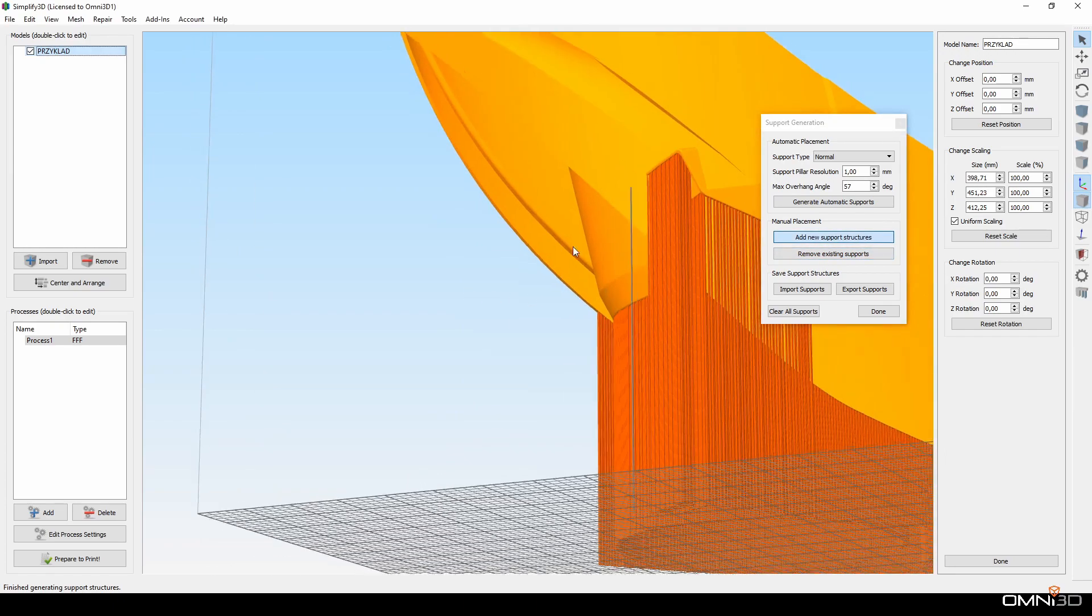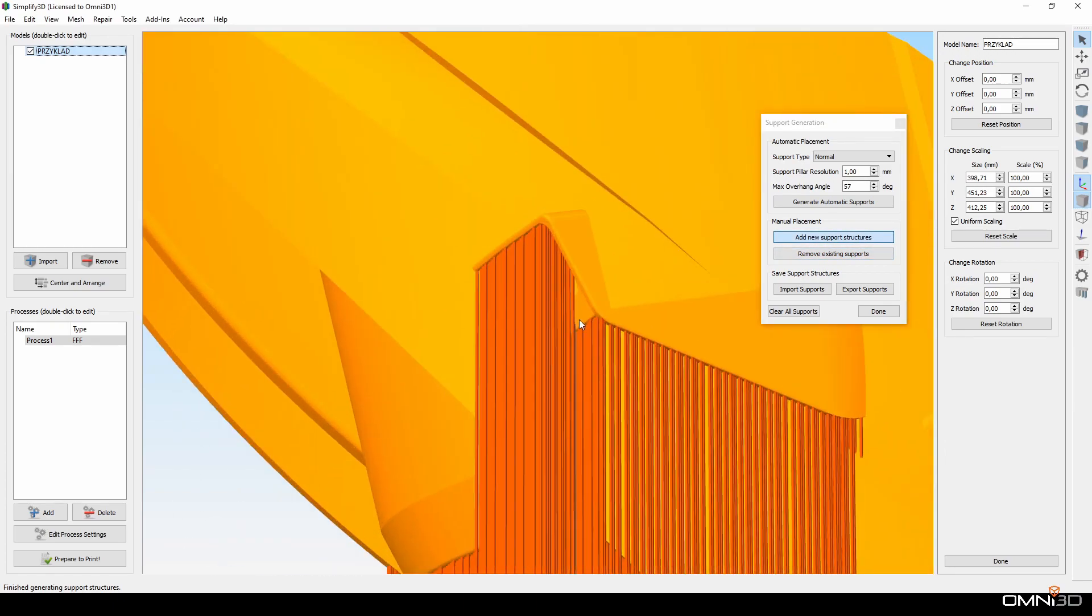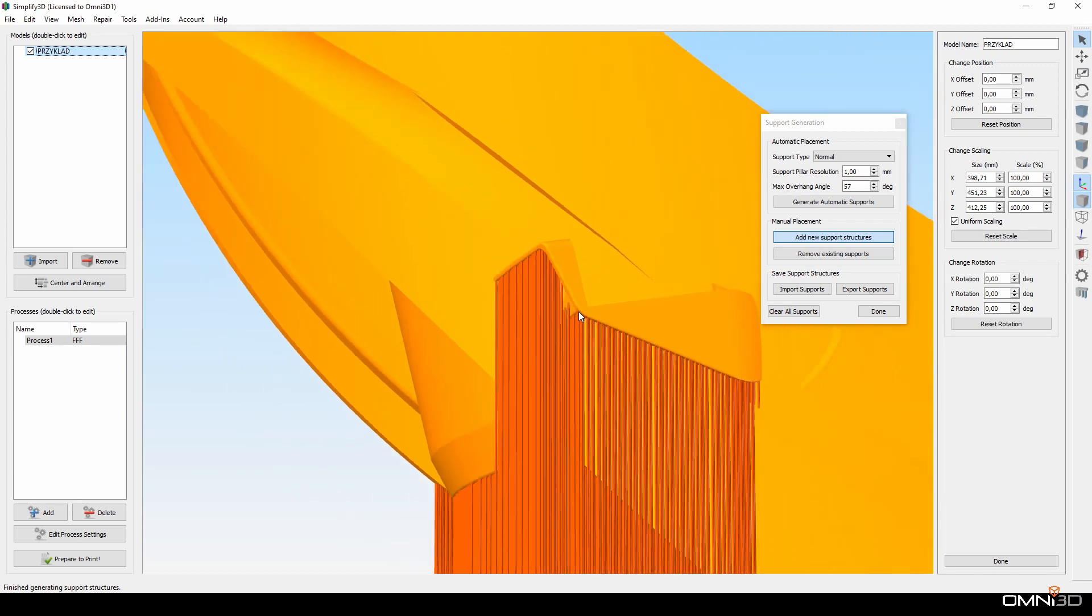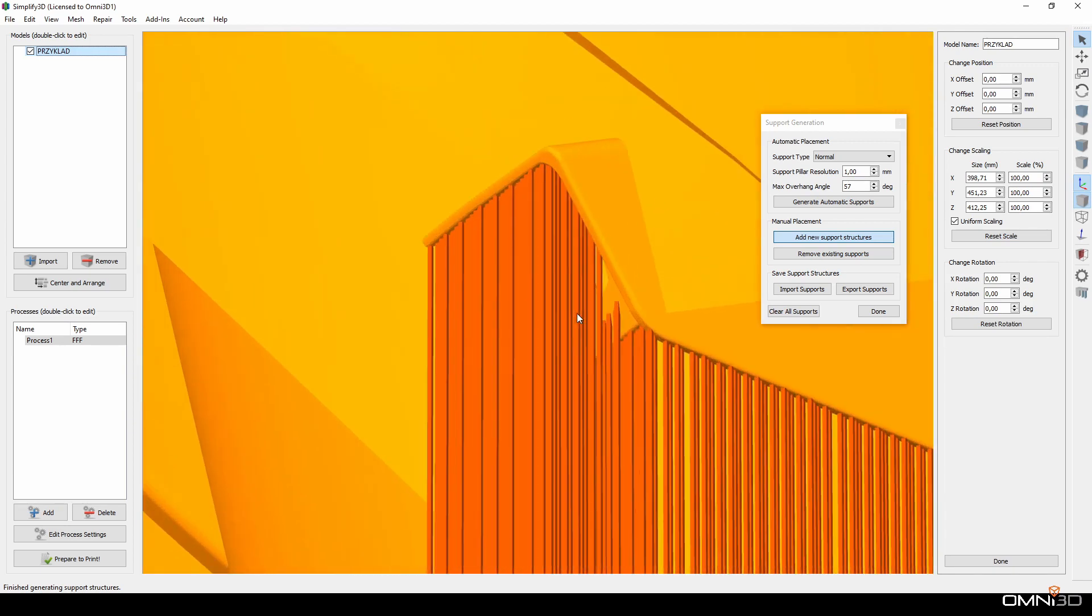But there is one big drawback to this. I have to manually click on each pillar to add or remove it.